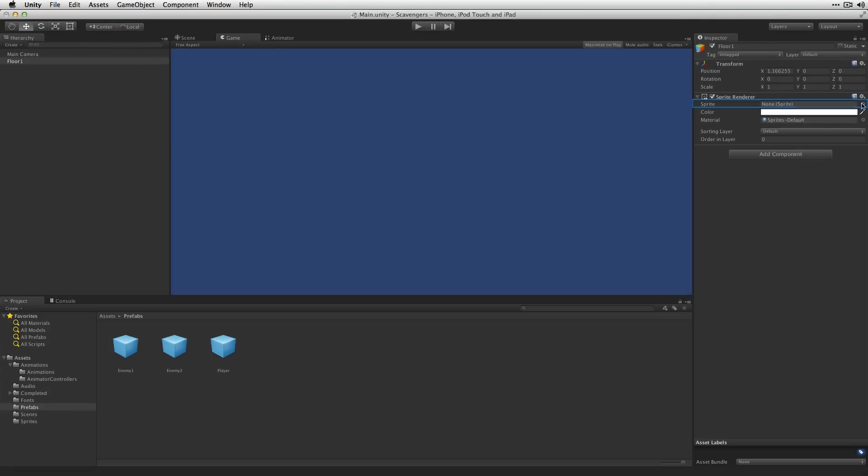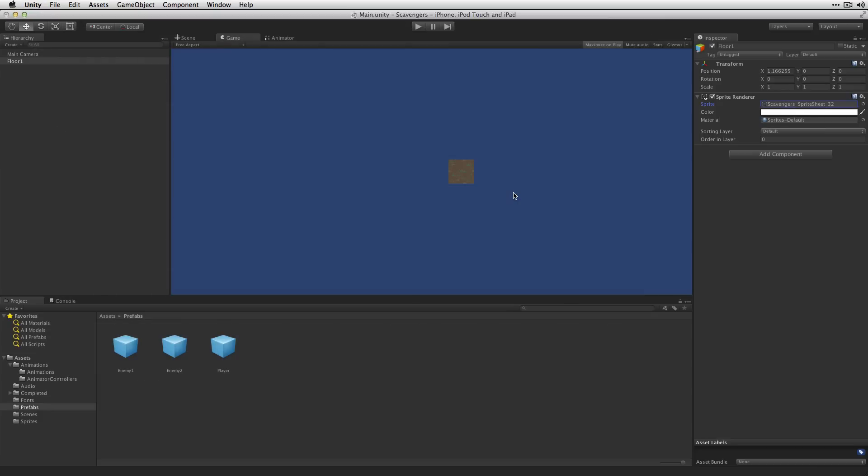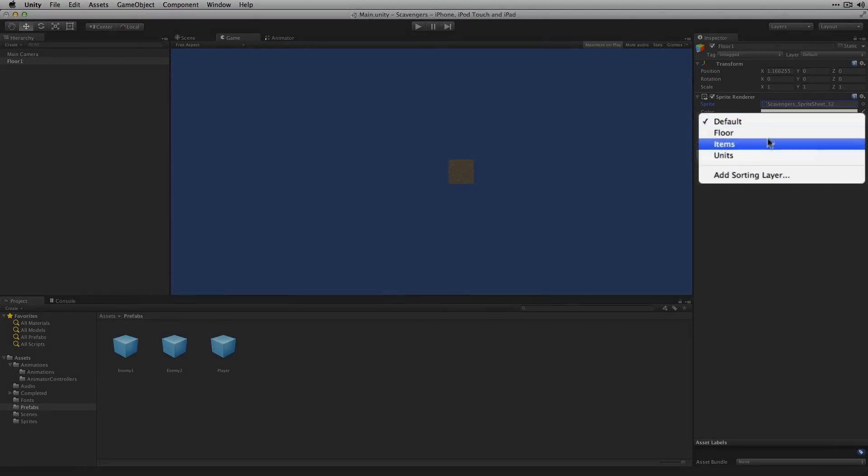For the sprite we're going to choose our first floor sprite. We're going to set the sorting layer for this to floor.